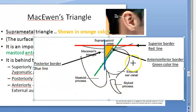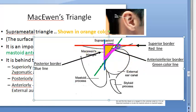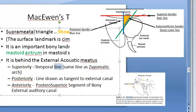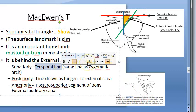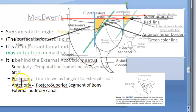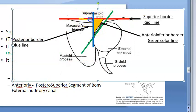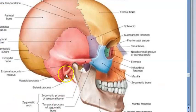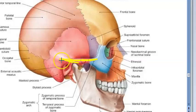The bony external ear canal is here. The suprameatal triangle has three borders. The superior border is the temporal line, which is continuous with the zygomatic arch — that line is the superior border of the McEwen triangle.